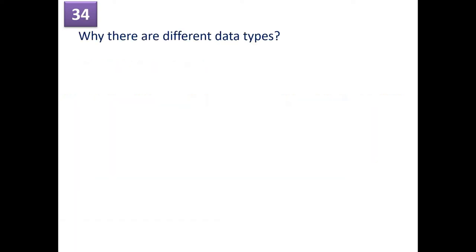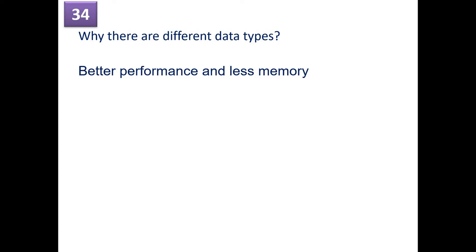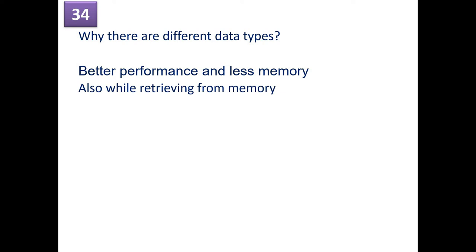So what are the different data, why there are different data types in C? Of course, for better performance and less memory usage. For example, your data is only of one byte, so why do you want to store it in a floating point data type or a double? So that's the reason we have different data types for better performance and memory usage. Also, while retrieving from the memory, you should know how much data to be retrieved from the memory.